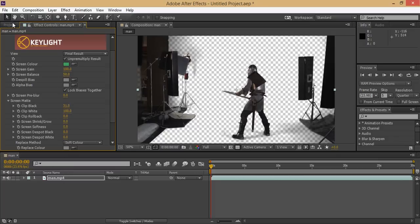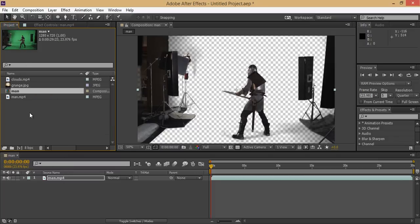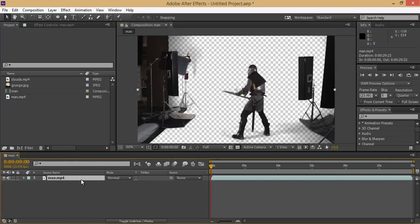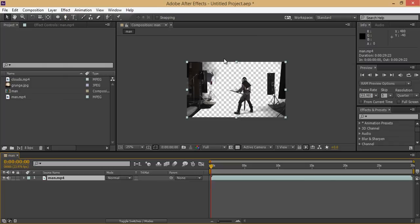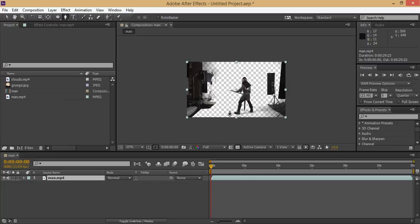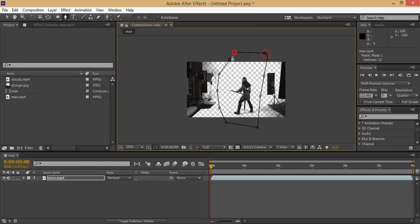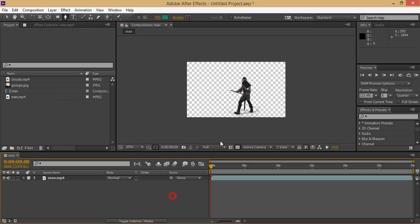Go to the project again, this is the layer of this man footage. Now I want to hide all these unwanted elements, so I will create a mask on this. Select the pen tool and take a selection. Now the mask is working, you can see.